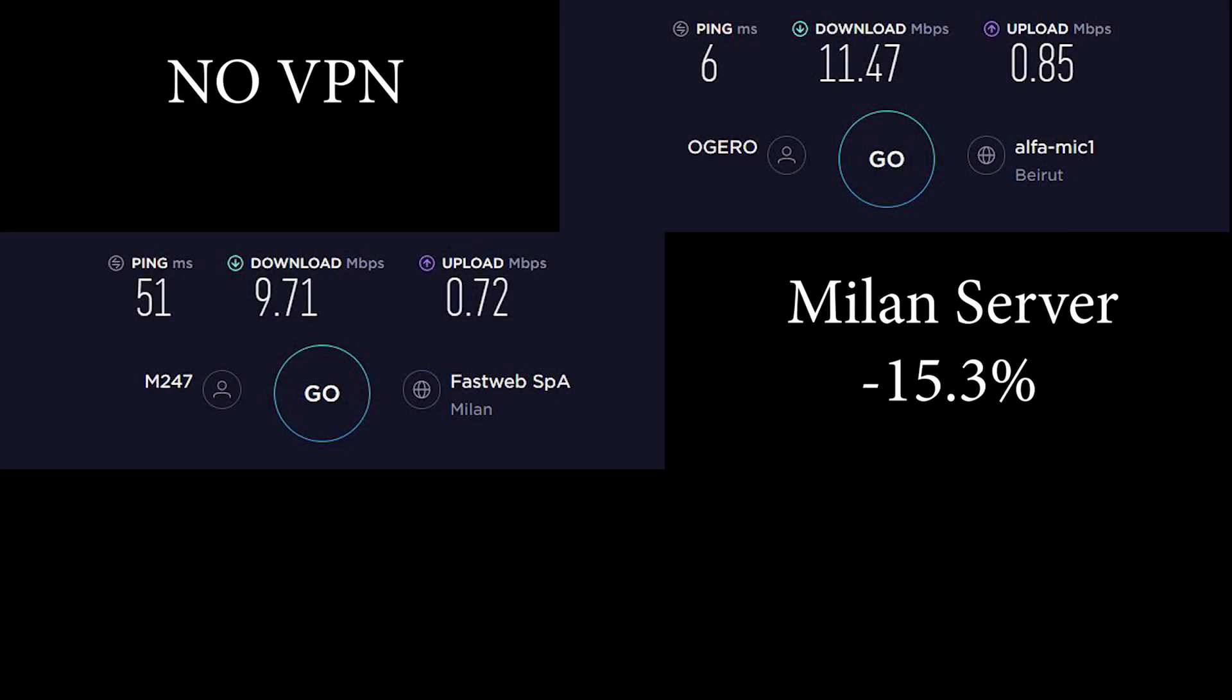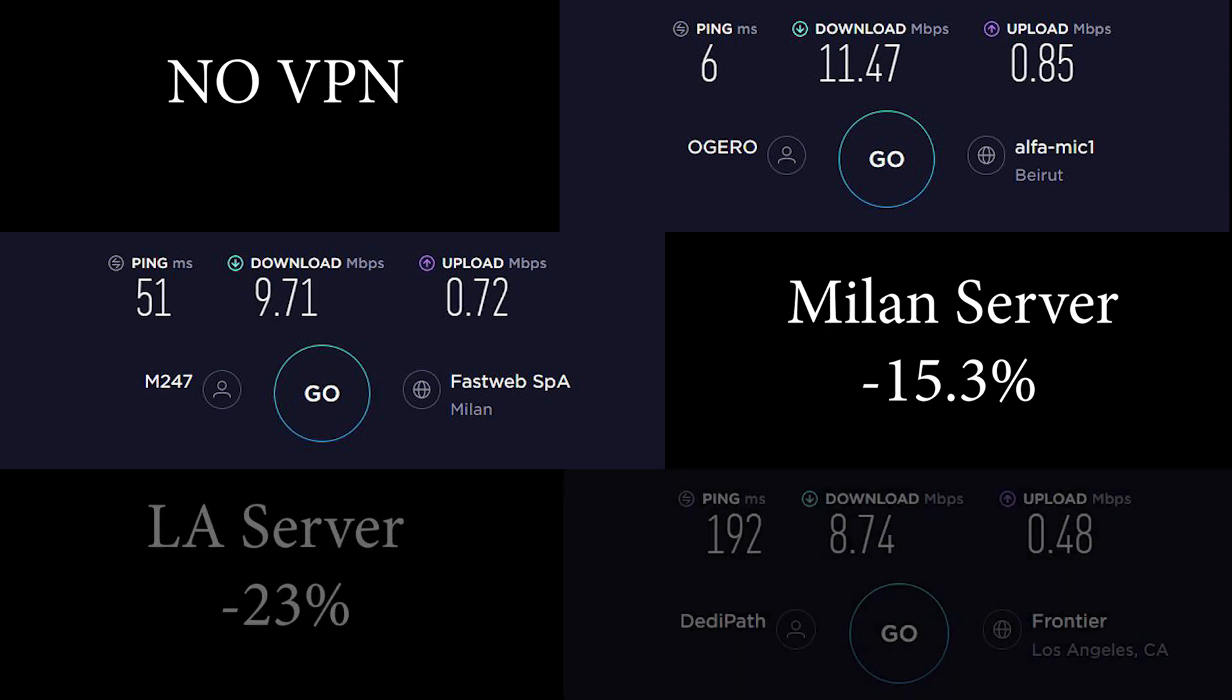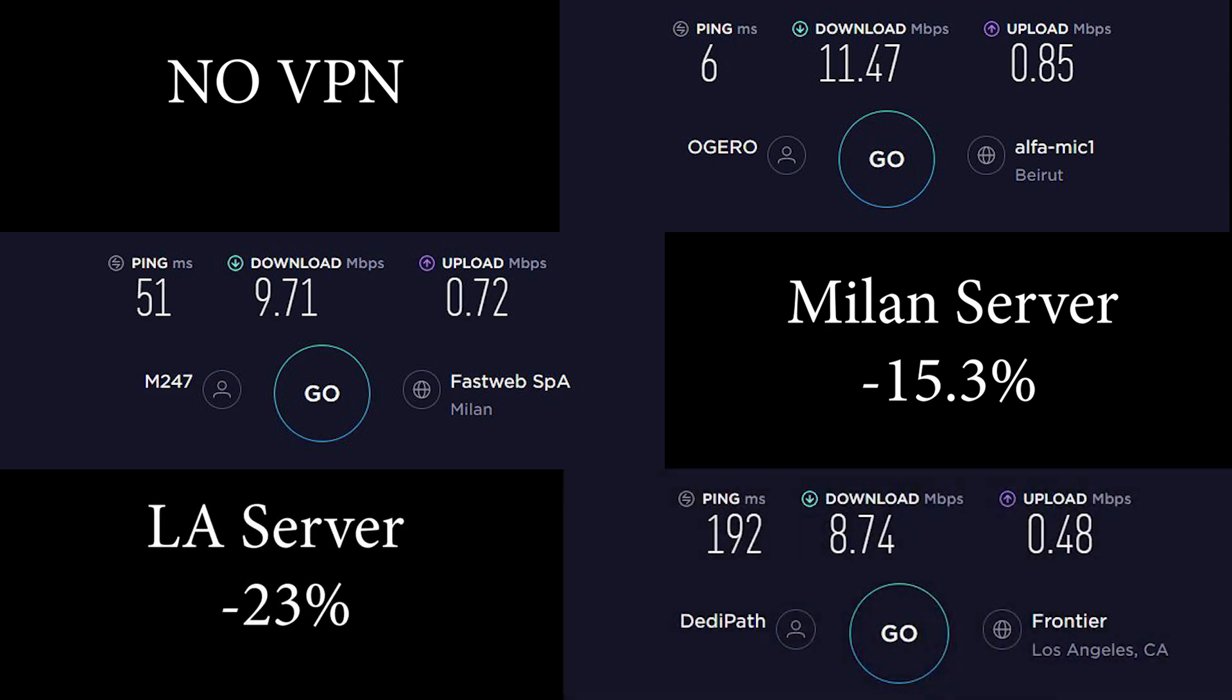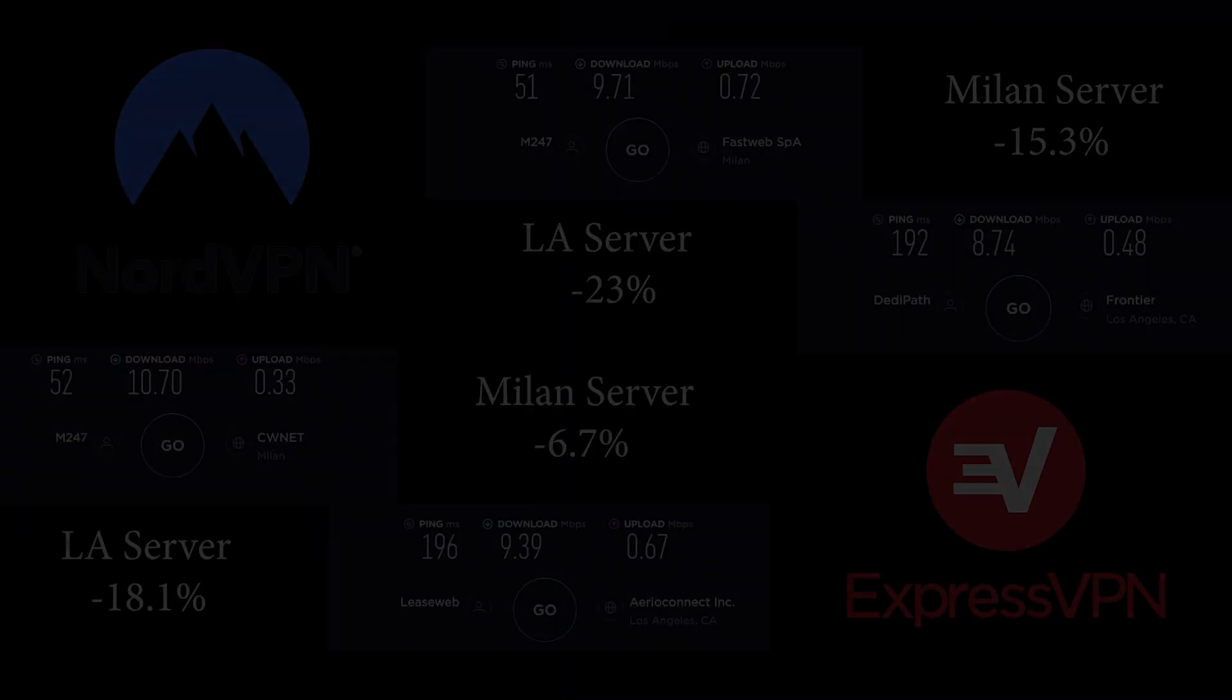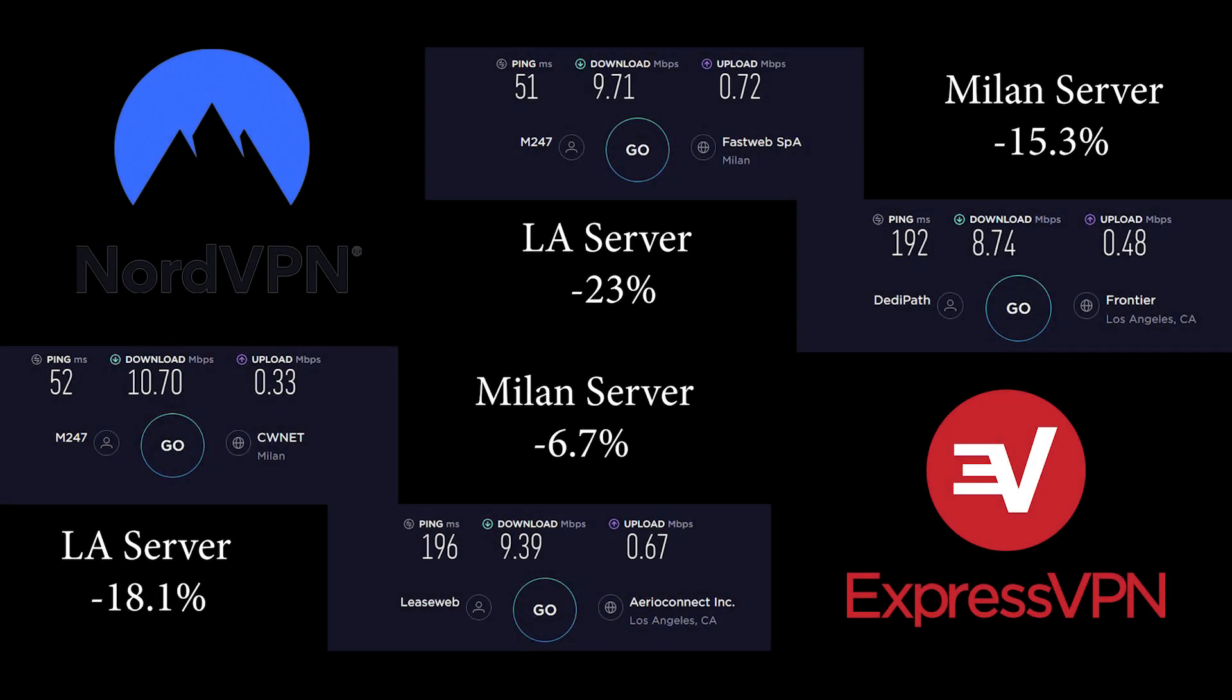For Italy's Milan server, Nord gave me a 15.3% decrease in speed at 9.71 megabits per second, and a 23% decrease at 8.74 megabits per second for LA server. These are still impressive speeds. You will find that most VPNs cannot in fact catch up with the consistency and speeds of NordVPN. Express, however, just manages to outperform just about every other VPN out there in terms of speed.